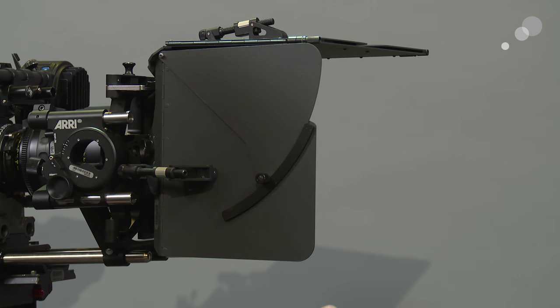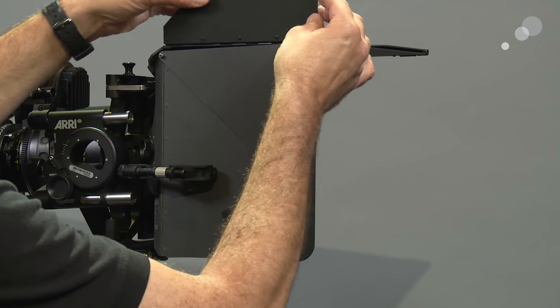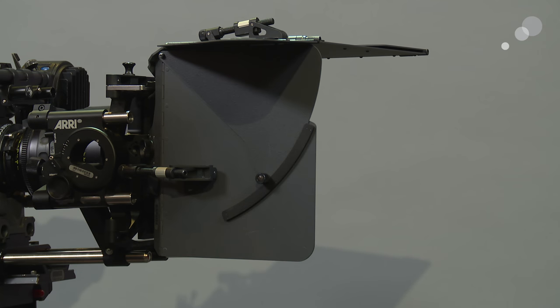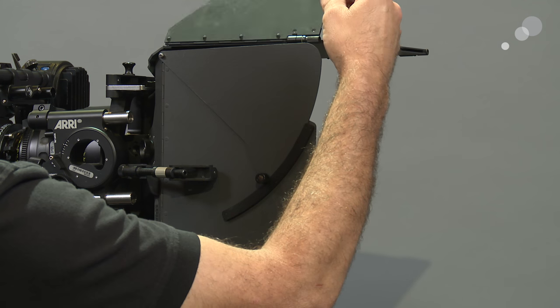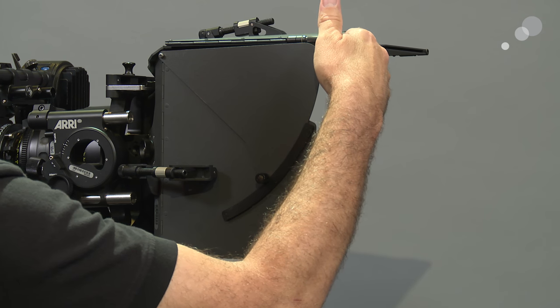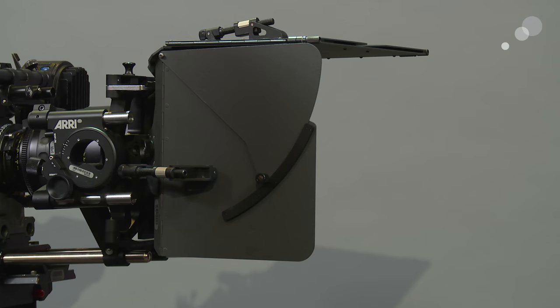The eyebrow also has an extension so if I want I can extend it out. If I don't use it, I take it back into its stowaway position and it stays there because it has a magnet.